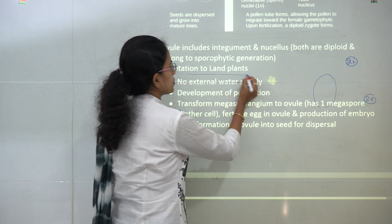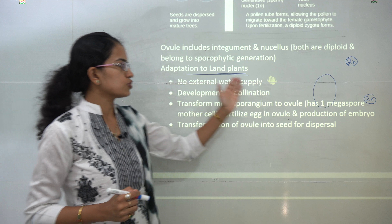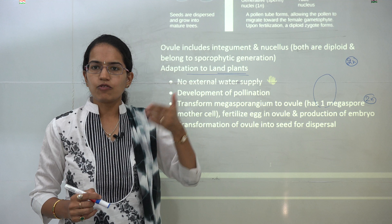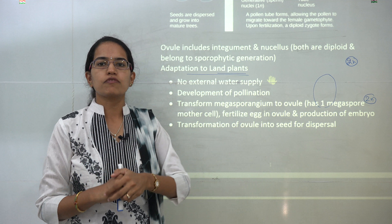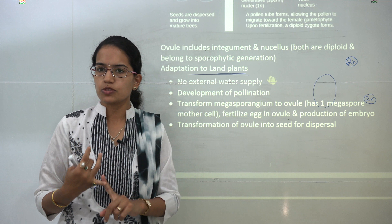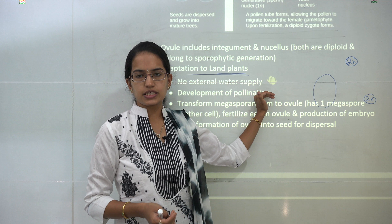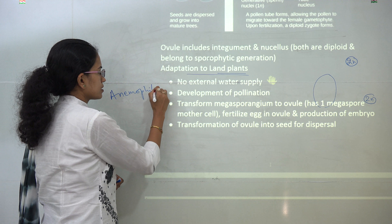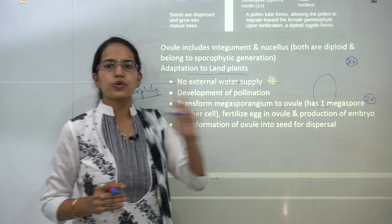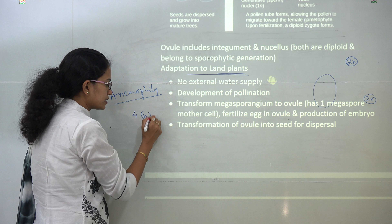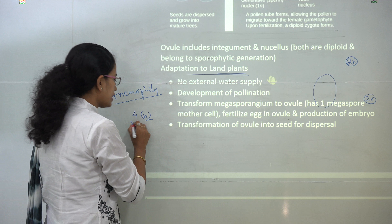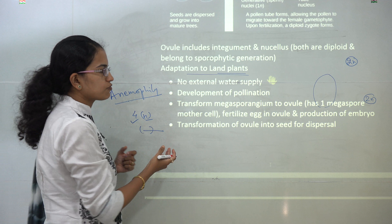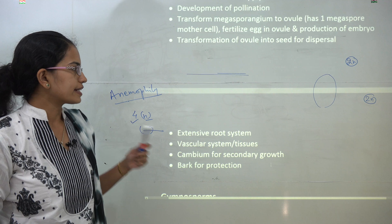What are the major adaptations to land plants that can be seen in seed-bearing plants? First, there is no external water supply required — an important assertion-reason point. In seedless vascular plants, water is required since sperms are motile and float on water for fertilization, but that is no longer a requirement with gymnosperms and angiosperms. There is development of a pollination system — in gymnosperms it is mainly by wind, therefore we call it anemophily. The next is the transfer of megasporangium to ovule. The ovule has only one megaspore that is fully developed, as three of the four degenerate. Then you have fertilization of the egg in the ovule and finally embryo formation. The embryo or ovule itself is transformed into the seed, which is finally dispersed.